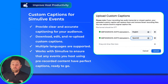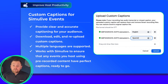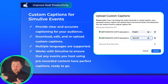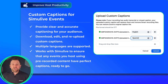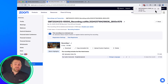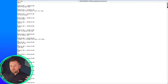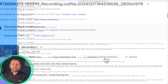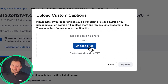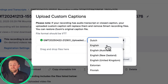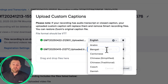Custom captions for Simulive events have been released. Now you can provide clear and accurate captioning for your audience when using Simulive. We all know you can lean on our AI-generated automatic captions, but those don't always capture everything exactly the way you want. So now we can edit those transcripts after the fact with things like correct names, specific nomenclature for your industry or company, or specific jargon that AI always struggles to pick up. You can download that transcript, clean it all up, and re-upload it to attach to that recording. This makes sure your audience receives the message you intended.